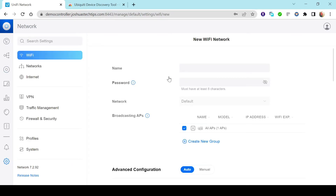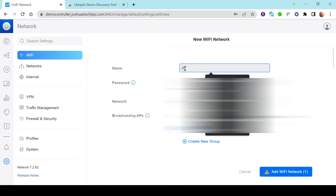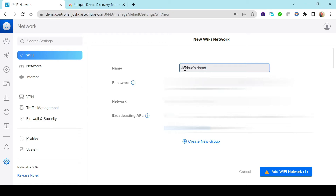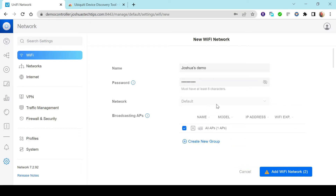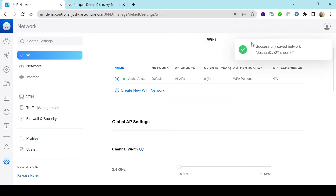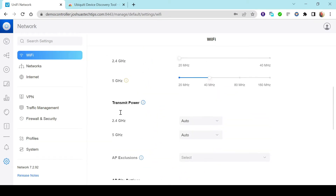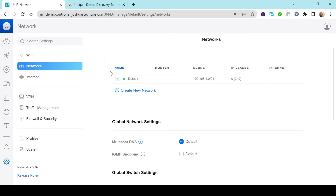We need to create a new Wi-Fi network to be broadcast using this wireless access point — that's the whole purpose. I'm going to name the SSID Joshua's Demo; feel free to name it whatever you want. I'll set a password, leave it to broadcast on all APs, and hit Add Wi-Fi Network. It has successfully saved. I have other videos showing more advanced configurations, but this is just a simple video showing how to get the device adopted.